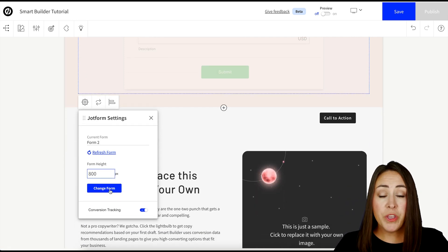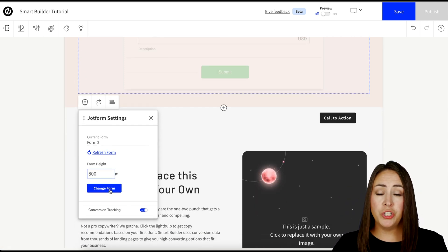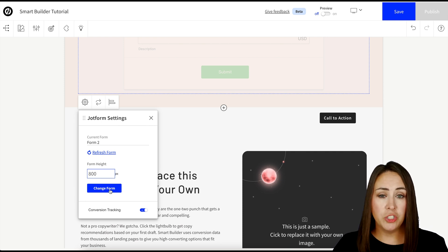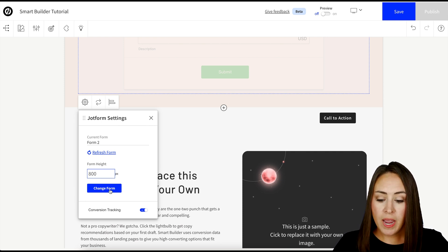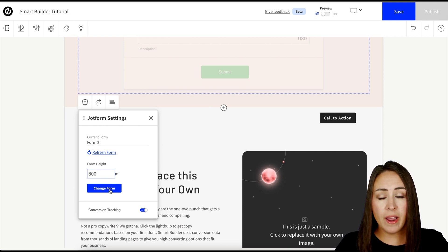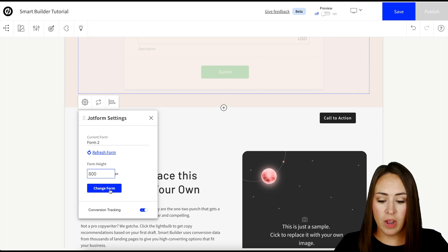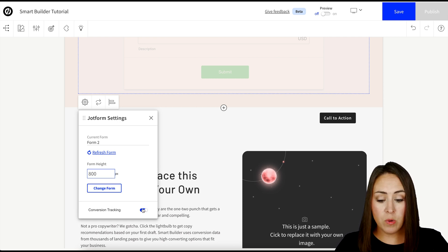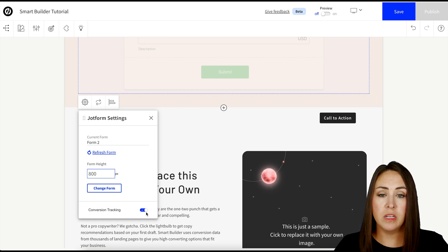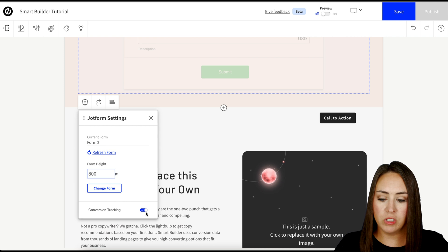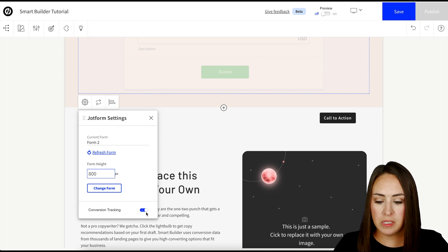Next up, we can also choose to change the form. If maybe we chose the wrong one, we can change it here. And then we also have conversion tracking on. If you want to turn it off, you can. But we can see that it is already on for us, which is perfect.